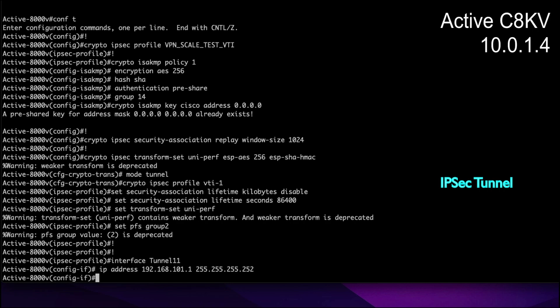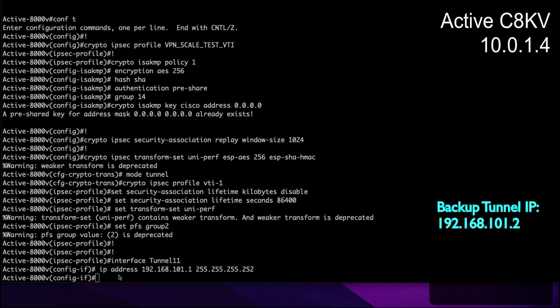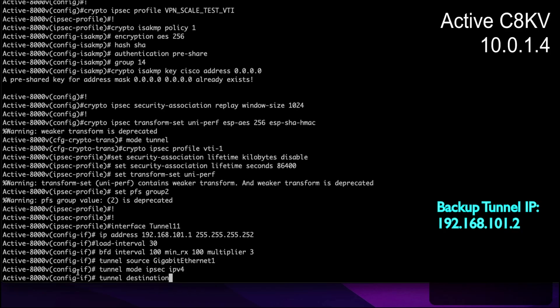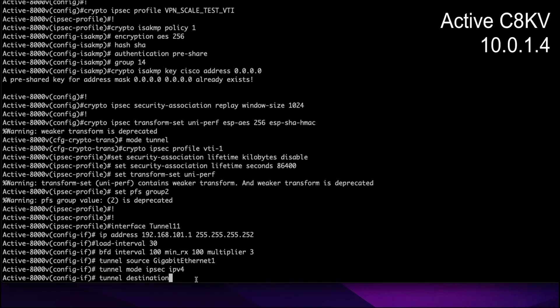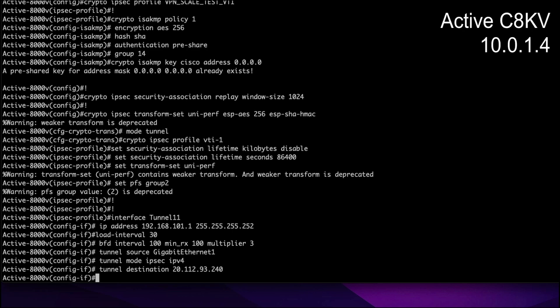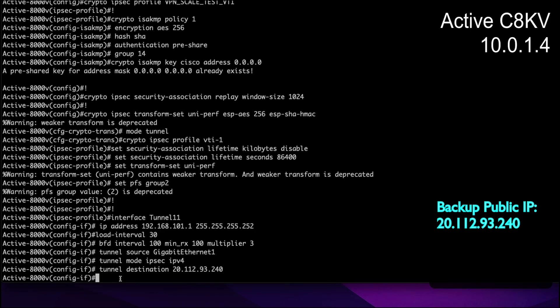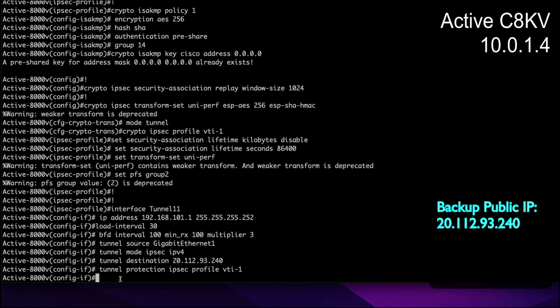Let's call it tunnel 11. We're on the active C8KV now and we will assign the tunnel address to be 192.168.101.1 on this side and 101.2 on the backup C8KV side. Notice we have to specify the tunnel destination here.